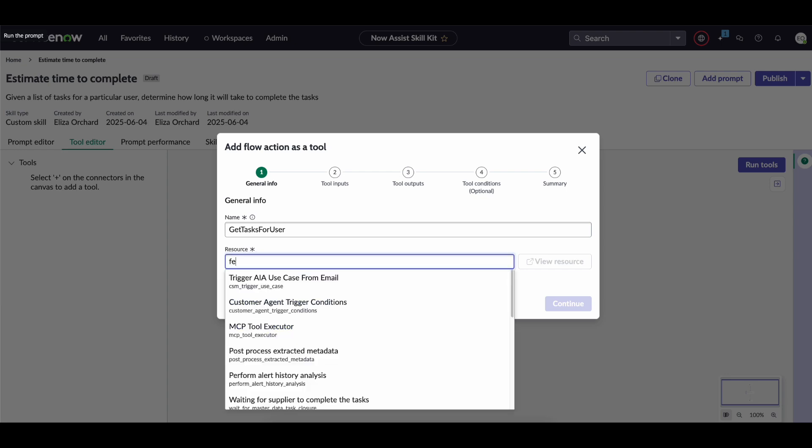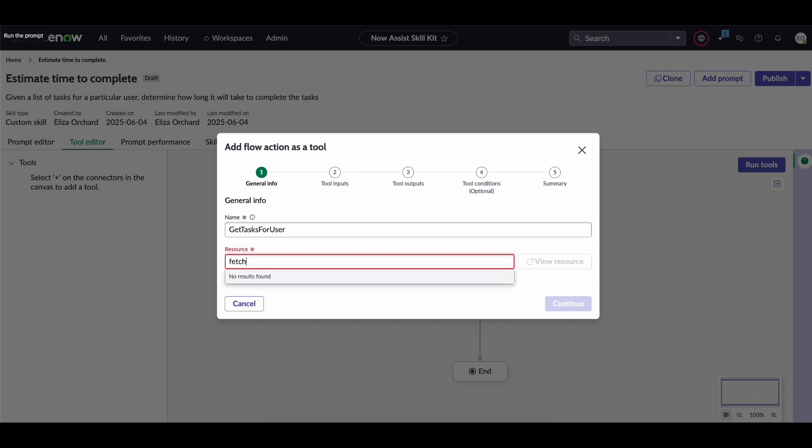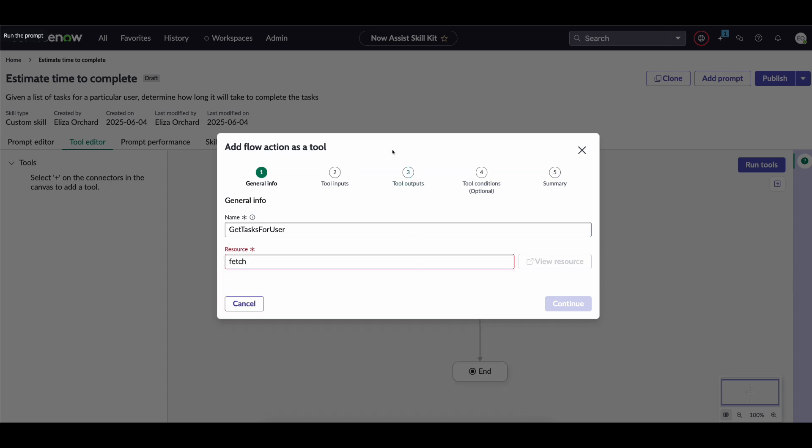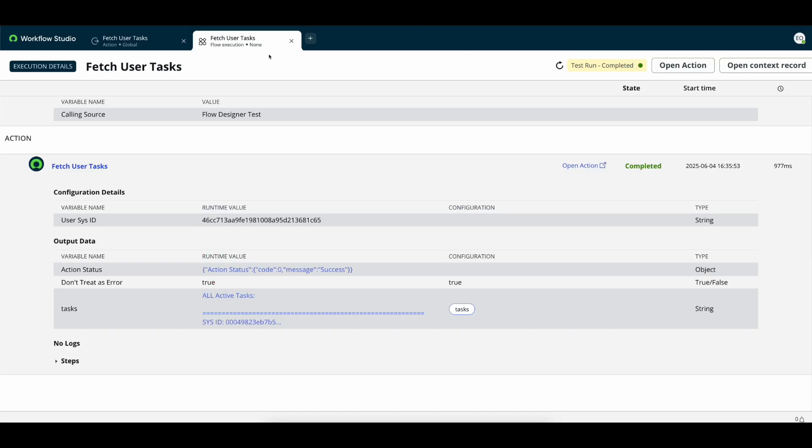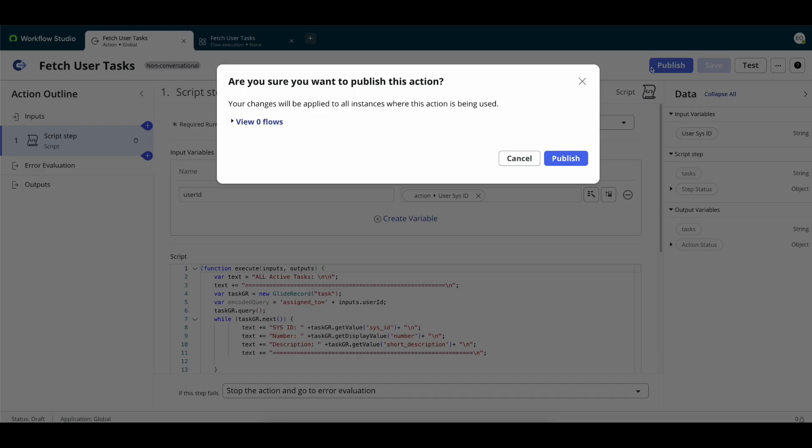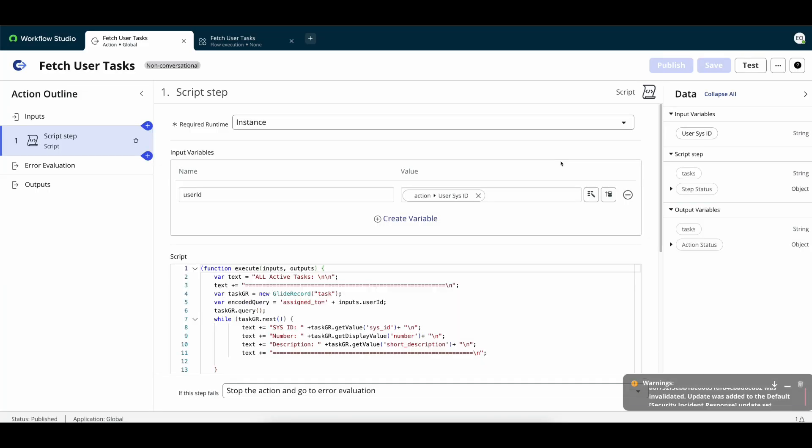If we search for... actually one thing to note if we go back do always make sure that your flow action was published otherwise it won't appear in that resource list as you just saw then.